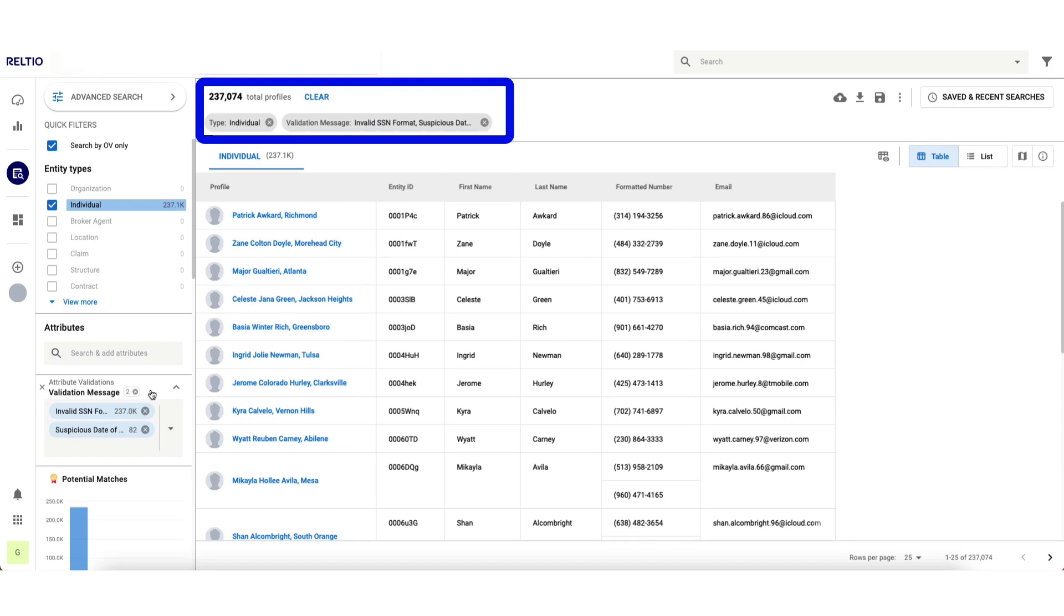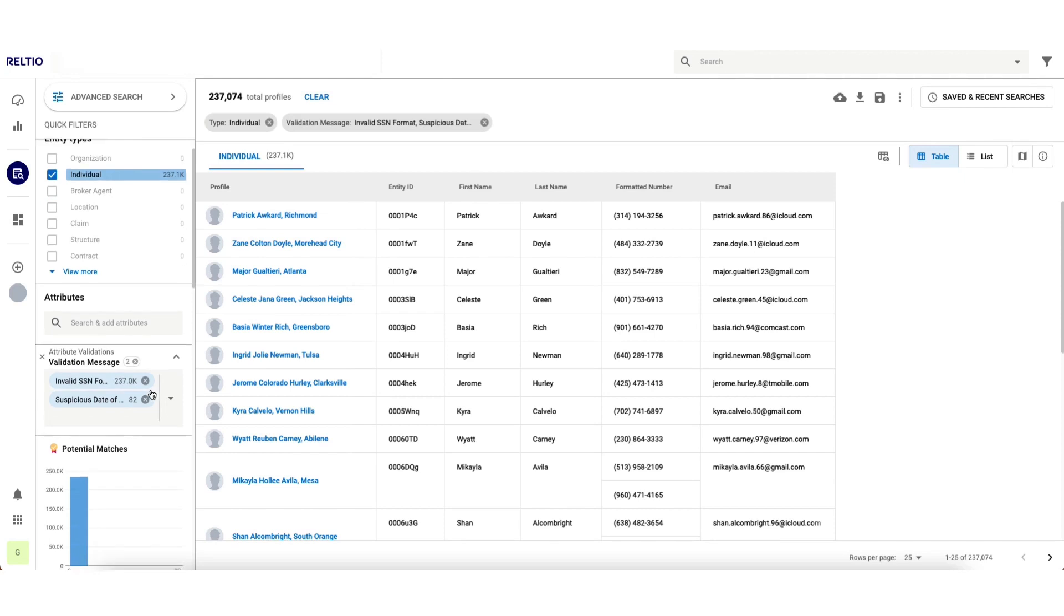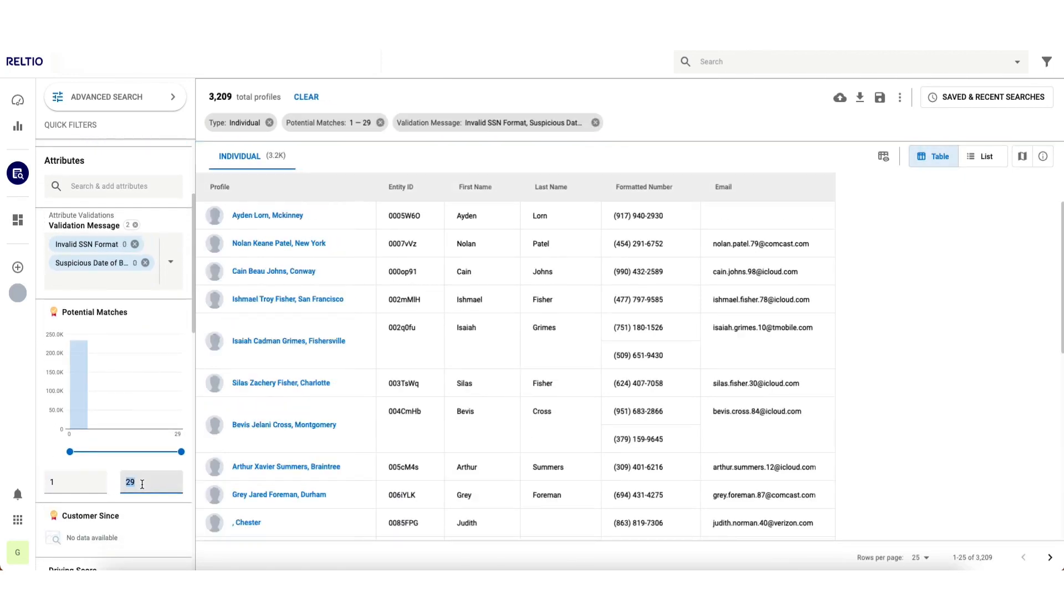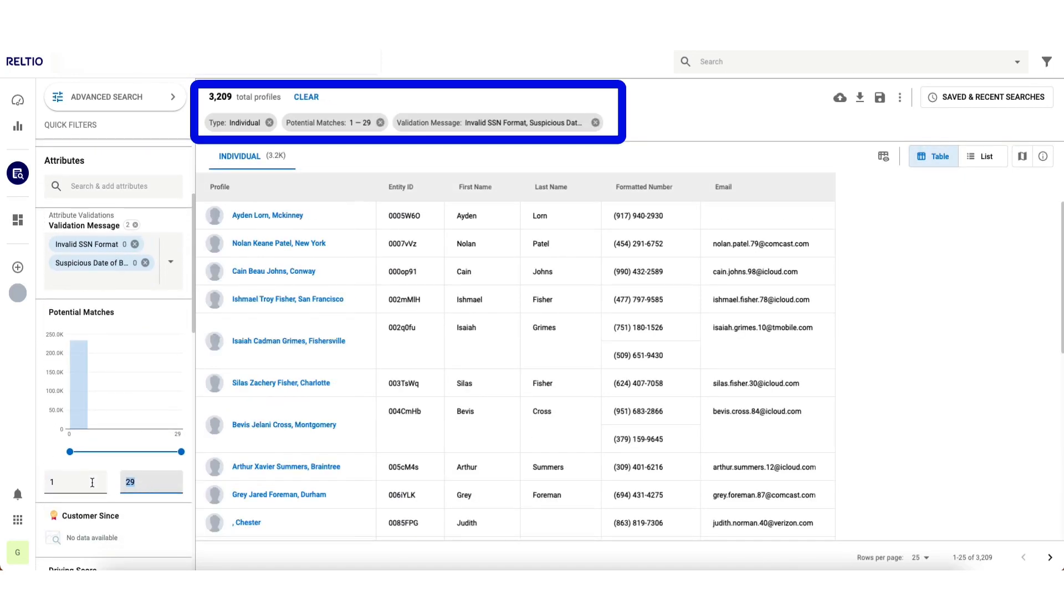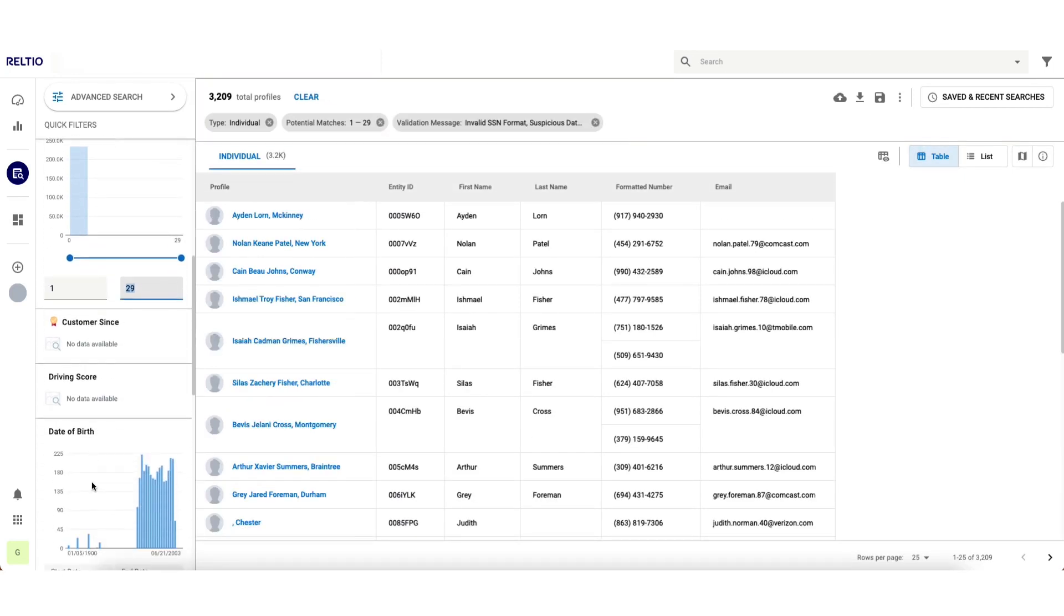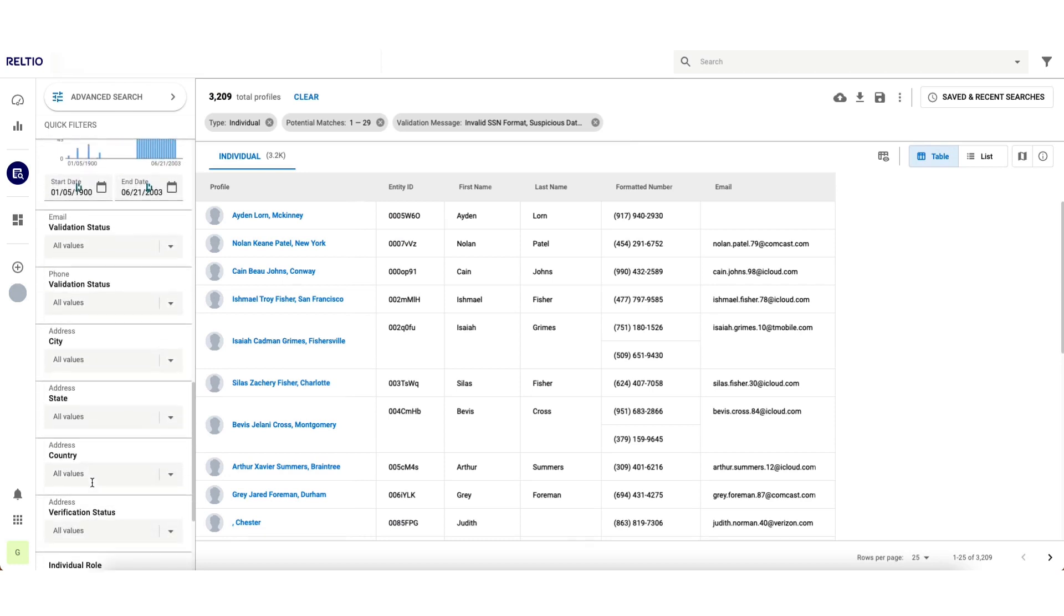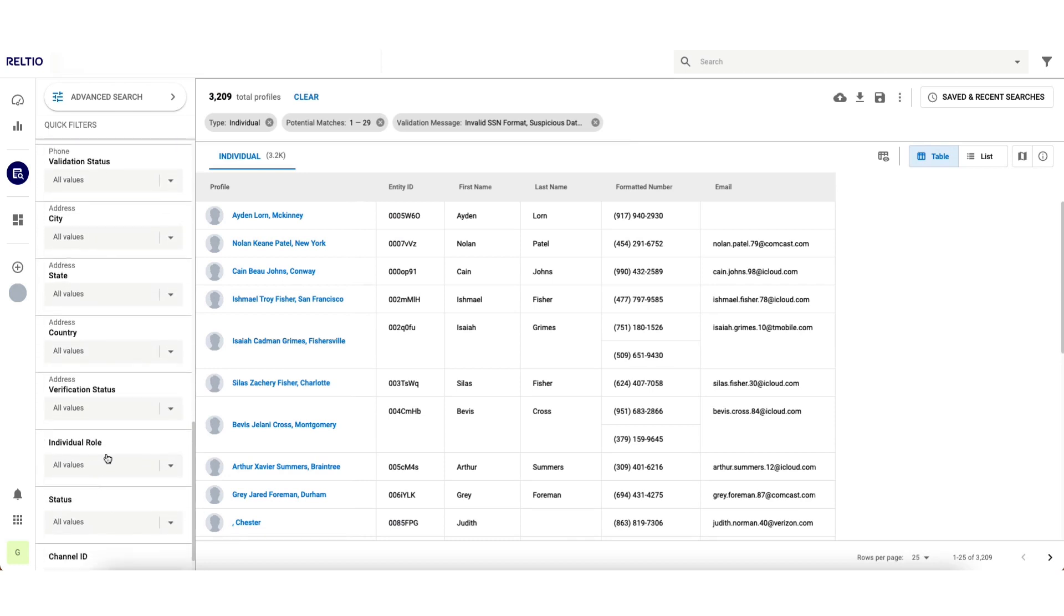Now let's narrow this down further to only those records that have at least one duplicate. I'm now down to 3200 records. Let's narrow this down further based on the quality of our address information.